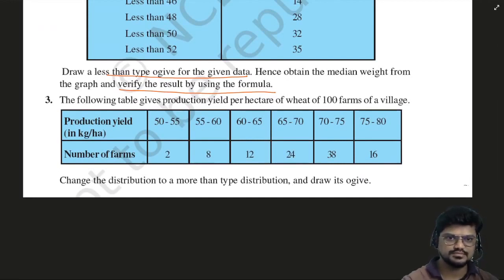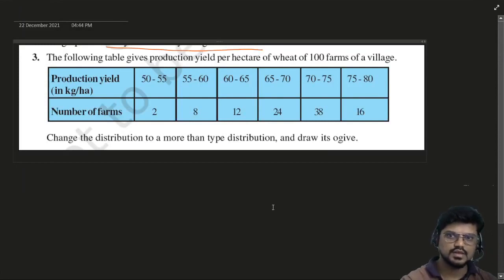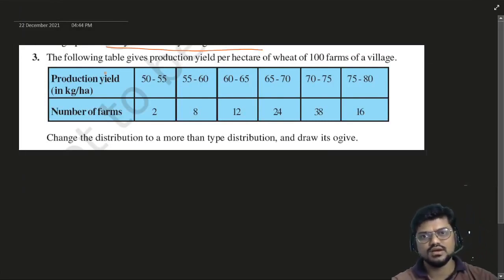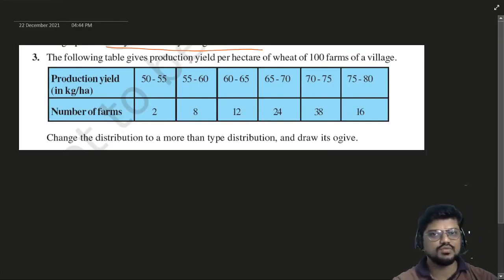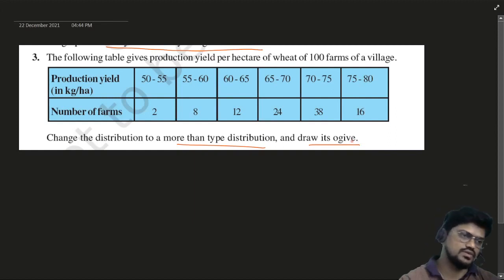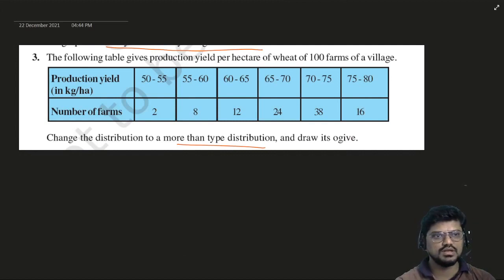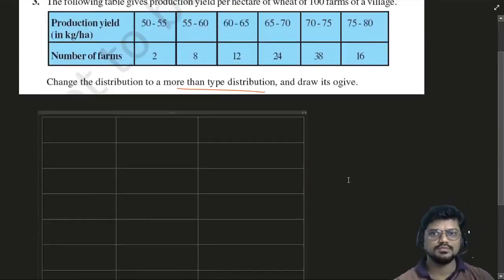The next question for Chapter Statistics: the table gives the yield of 100 farms of a village. Change the distribution to a more-than type table. They have given the yield from 50–55, 55–60, and so on.